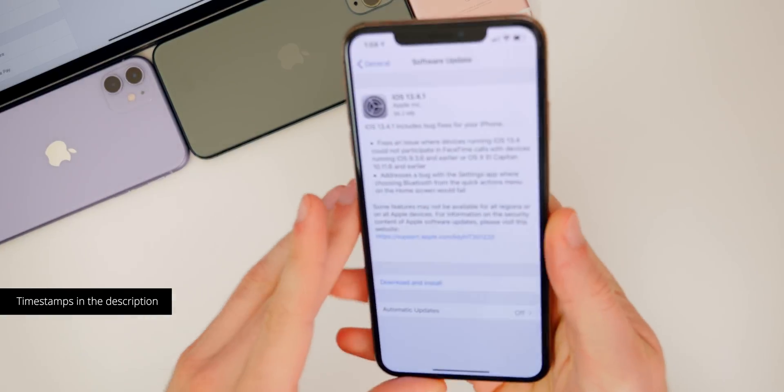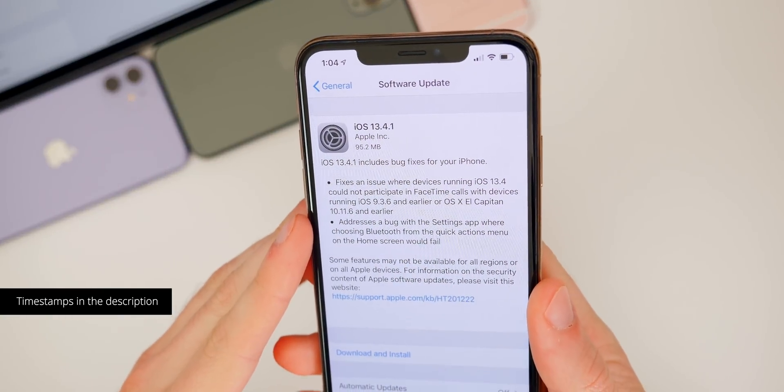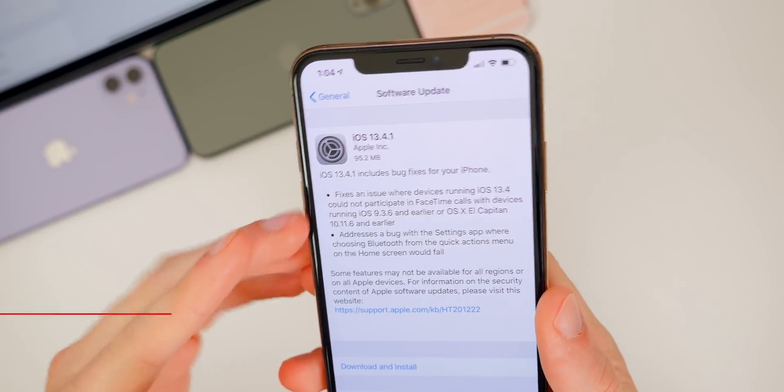But anyways, in this video, we're talking all about iOS 13.4.1 and what's new in this software.